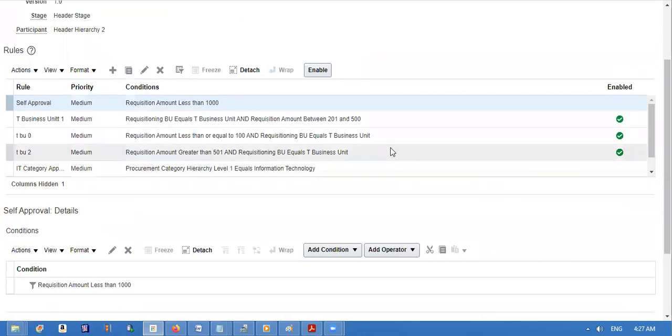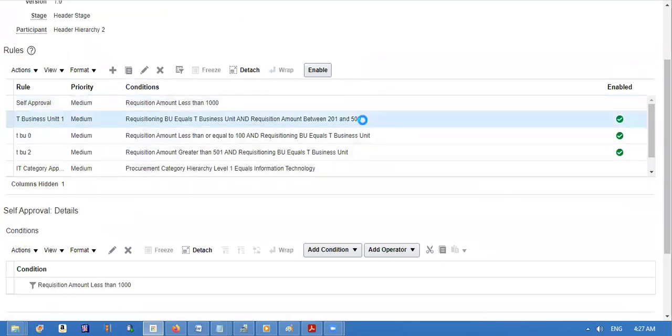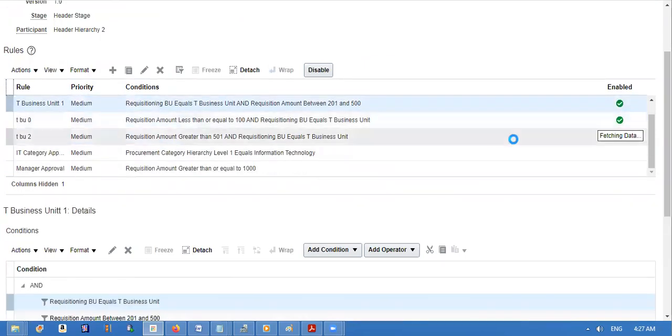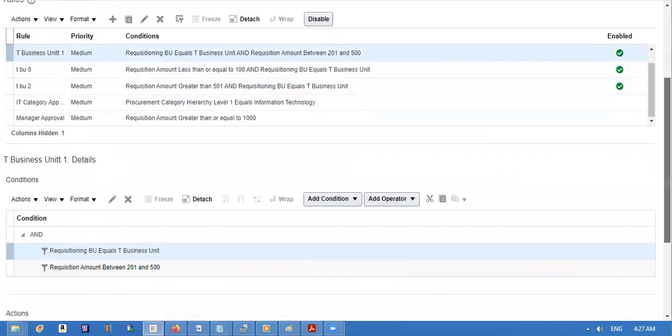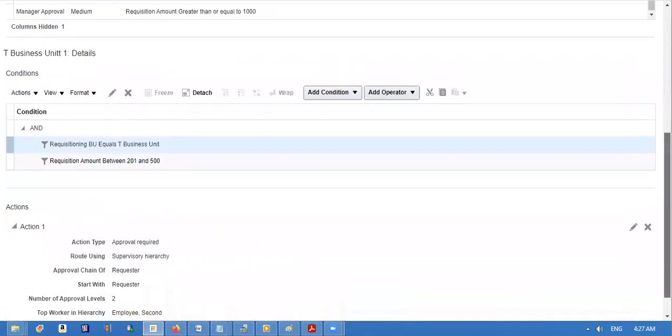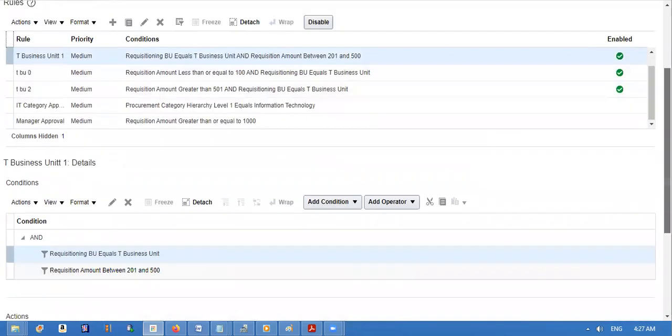The second one is between 201 and 500, and second level of approval.